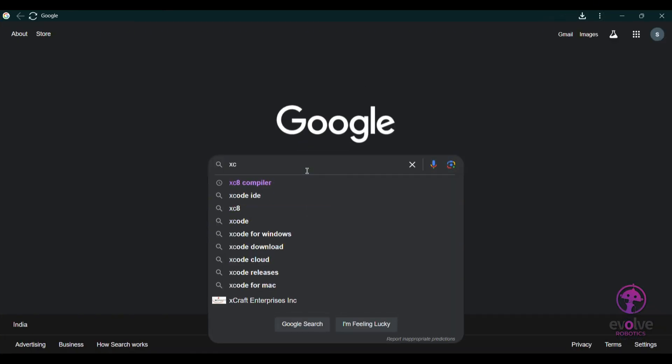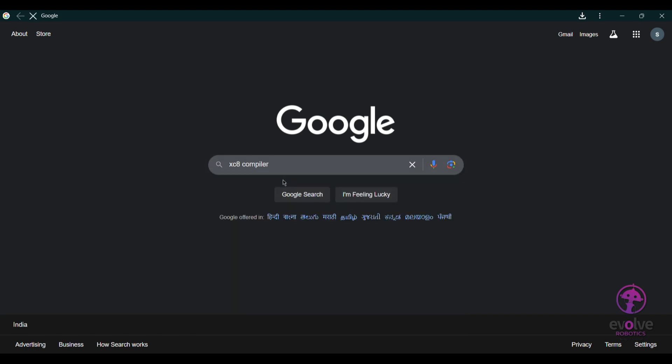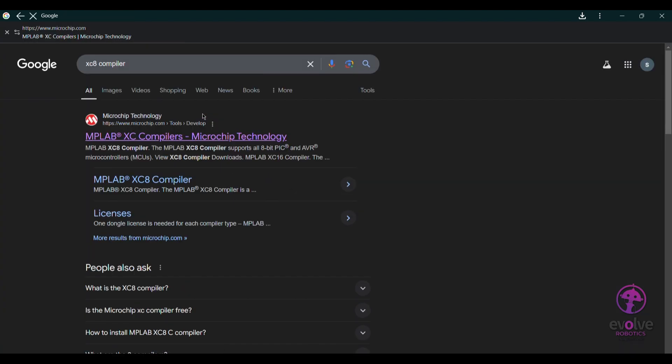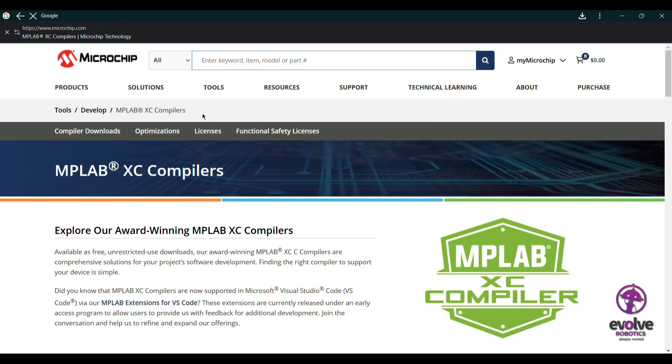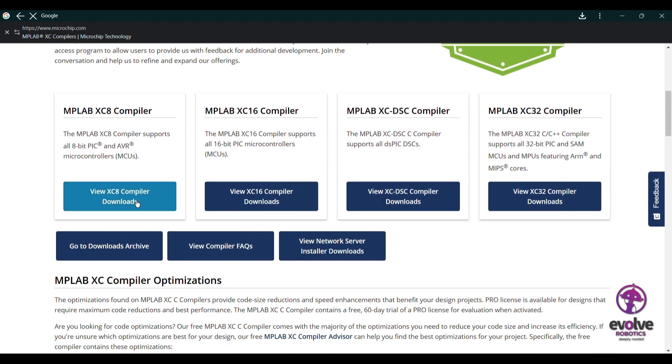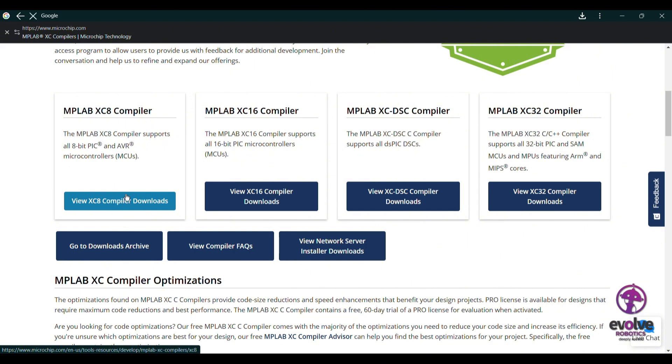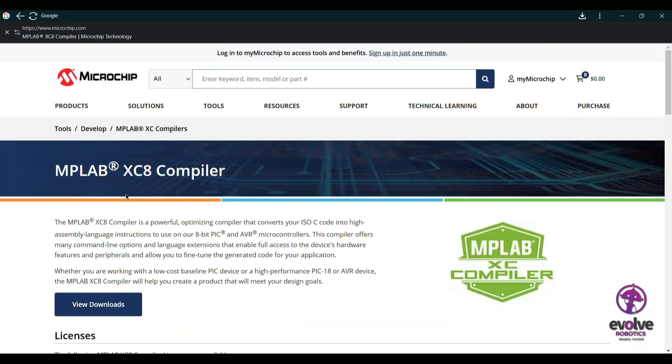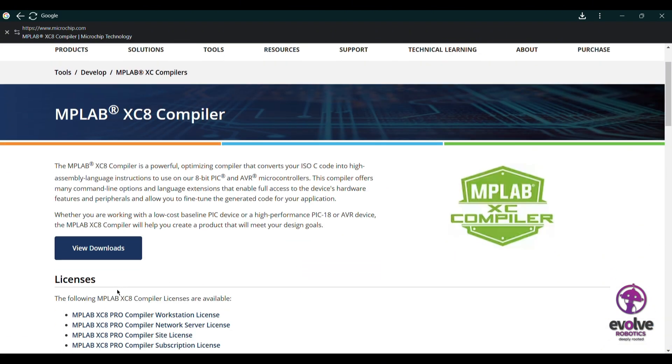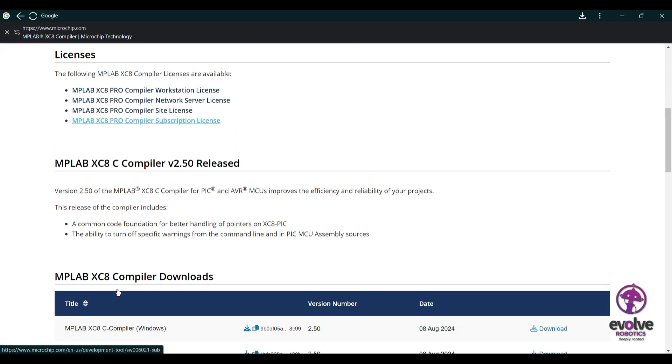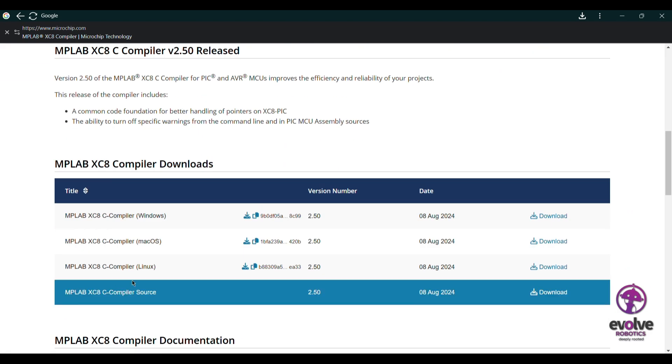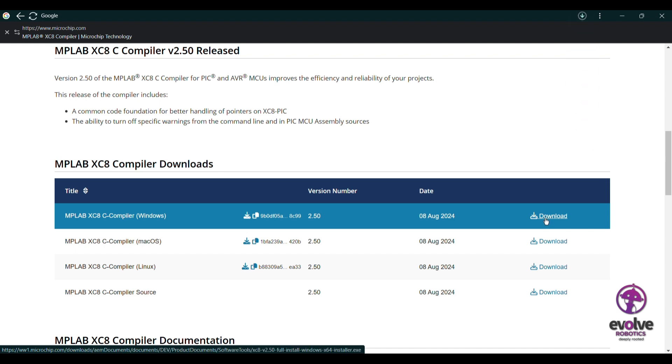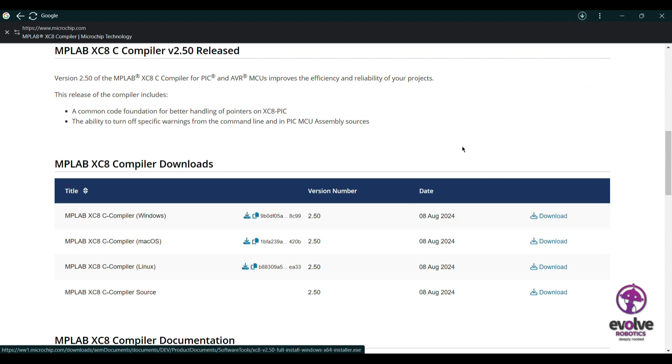Search for XC8 compiler and click on the link. Here also you can download based on your operating system version. If you're using Mac OS or Linux, download accordingly.